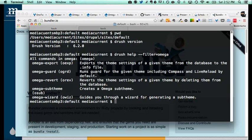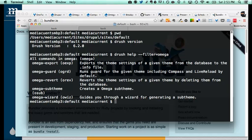The commands we're going to focus on today are the last one — Omega Wizard — which walks us through creating our sub-theme, and Omega Guard, which monitors our Sass changes and compiles our CSS. You can also use 'compass watch' or 'bundle exec compass watch', but this specific Omega command does a few extra things, among them turning on live reload so your browser automatically refreshes every time you save a change in Sass.